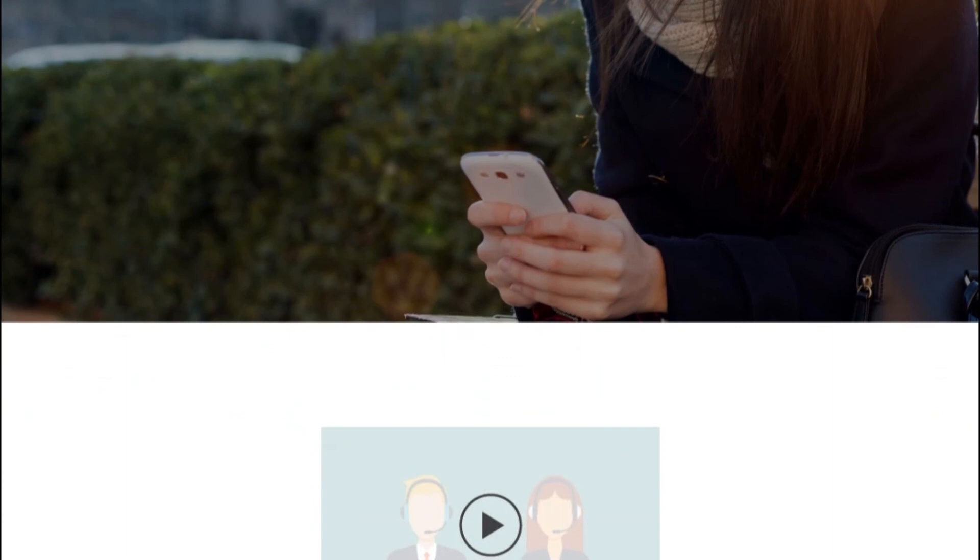Be sure to check out our Alliance Virtual Offices live receptionists, offering full-time professional receptionists at unbeatable prices. Now you can focus on running your business and never miss a lead.